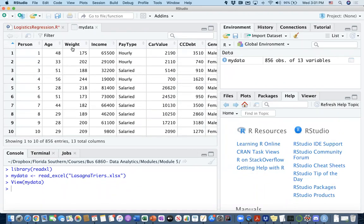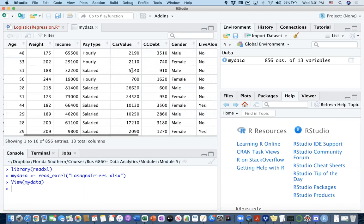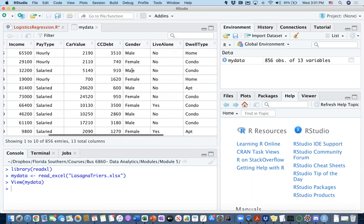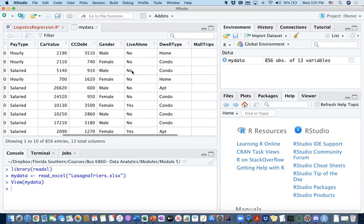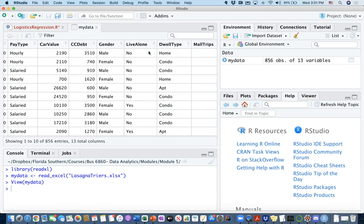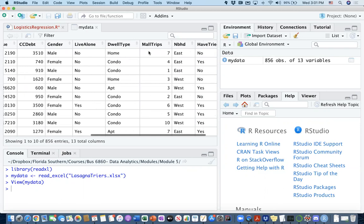With their age, weight information, income level, their pay type, whether it is hourly or salary, car value, credit card debt in dollar value, gender type, whether they live alone or not, yes and no information, the dwelling type, their apartment or house condition or information. It is home or condo or apartment. That's what we do have here. I think three different categories.